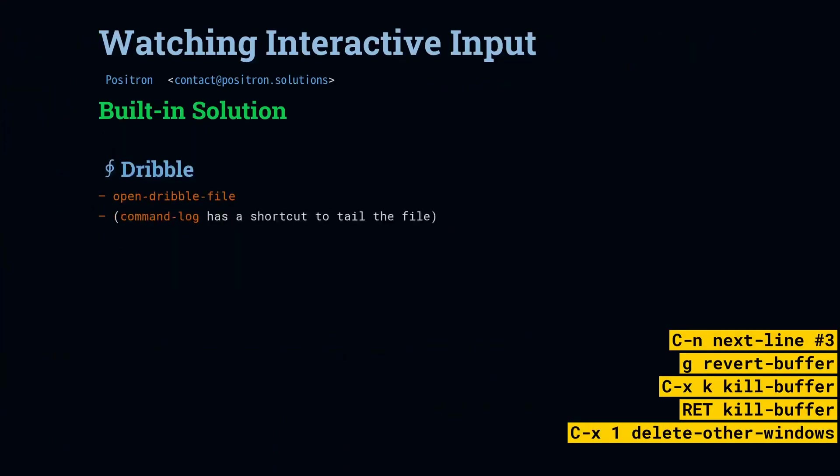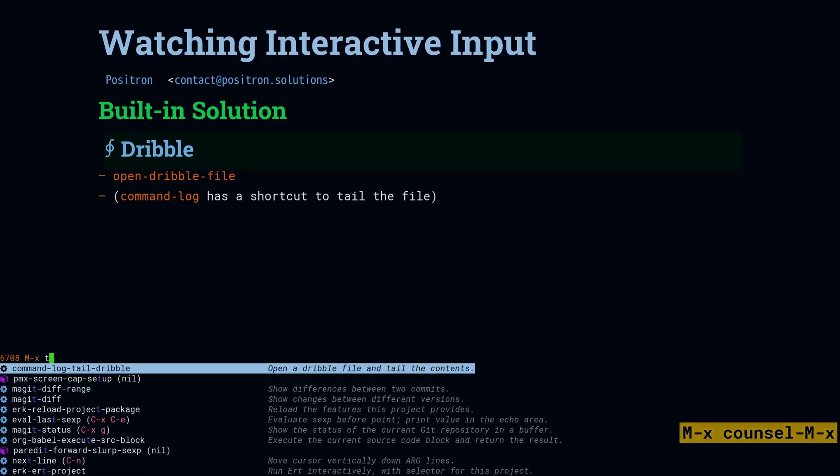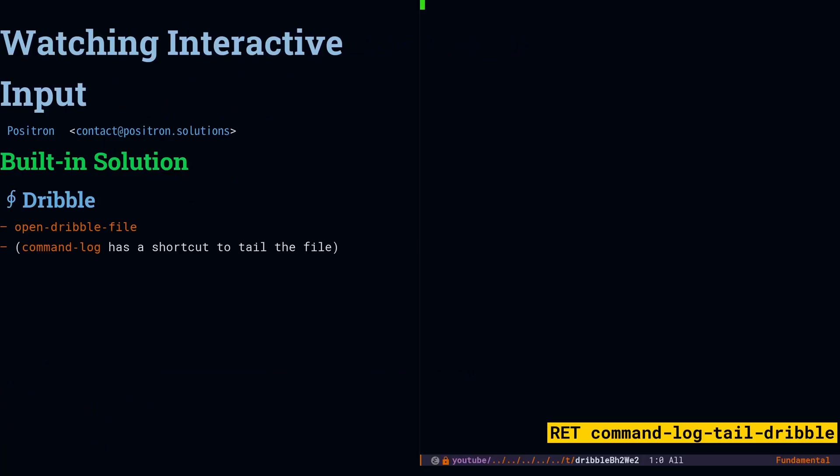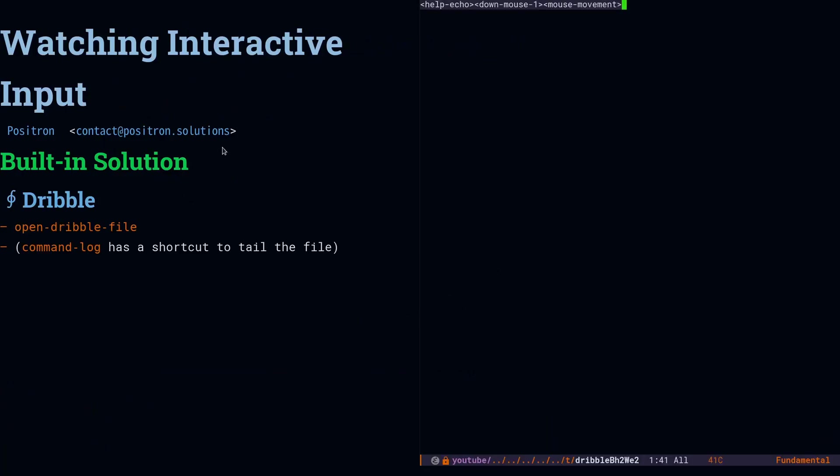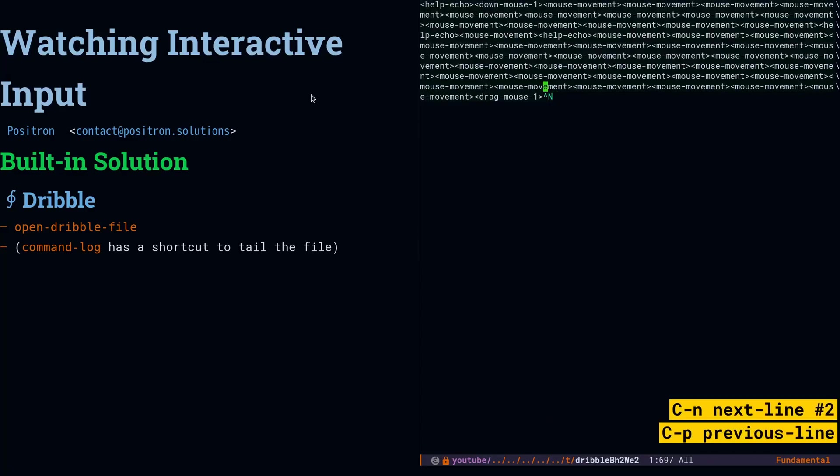And now we're going to take a look at Dribble. Dribble is basically the raw inputs. Now, by default, Dribble is only going to output to a file, and you're supposed to open that later, but in the command log package, I went ahead and created a thing called tail-dribble. So tail-dribble does what it sounds like. It's going to tail that file, so every second it updates, and there I did a mouse drag, you can see all the inputs.